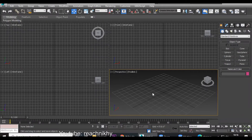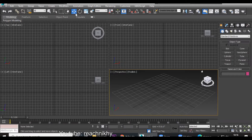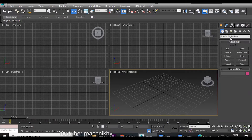Hello friends, today we'll see how to create basic objects in the viewport in 3ds Max. We'll try to understand what the properties are. Till now we have discussed our layout, viewport navigation controls, and move, rotate, and scale. After this, we'll try to understand what our objects are and how we can work with them.